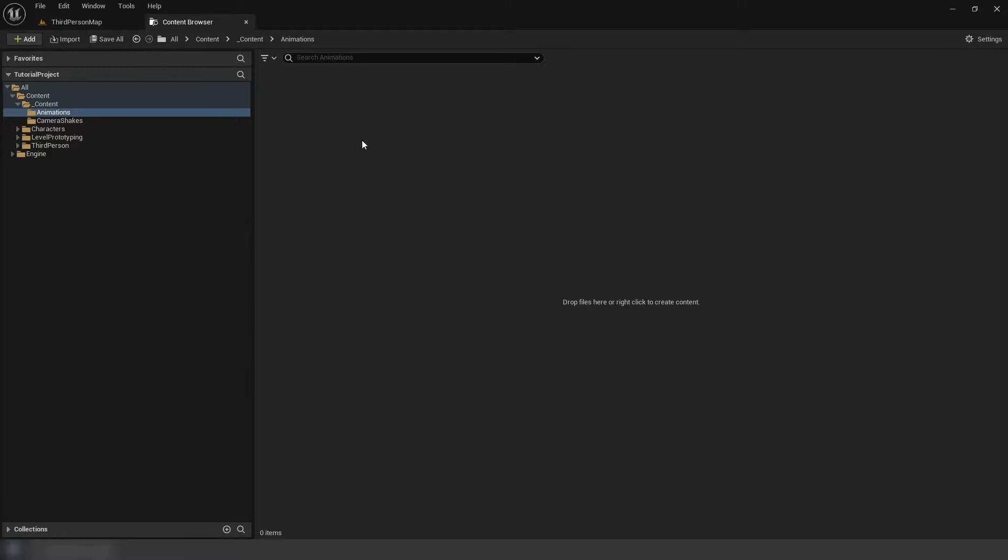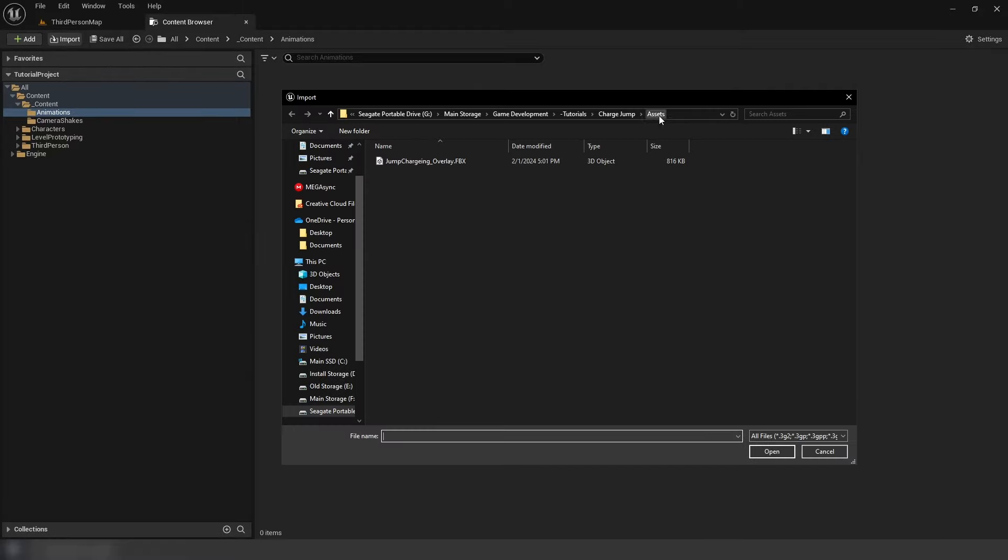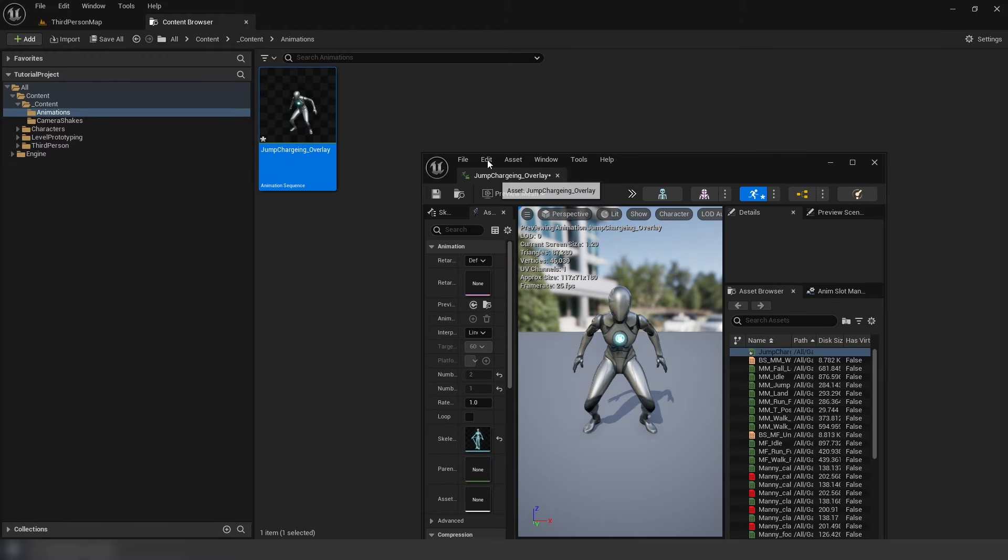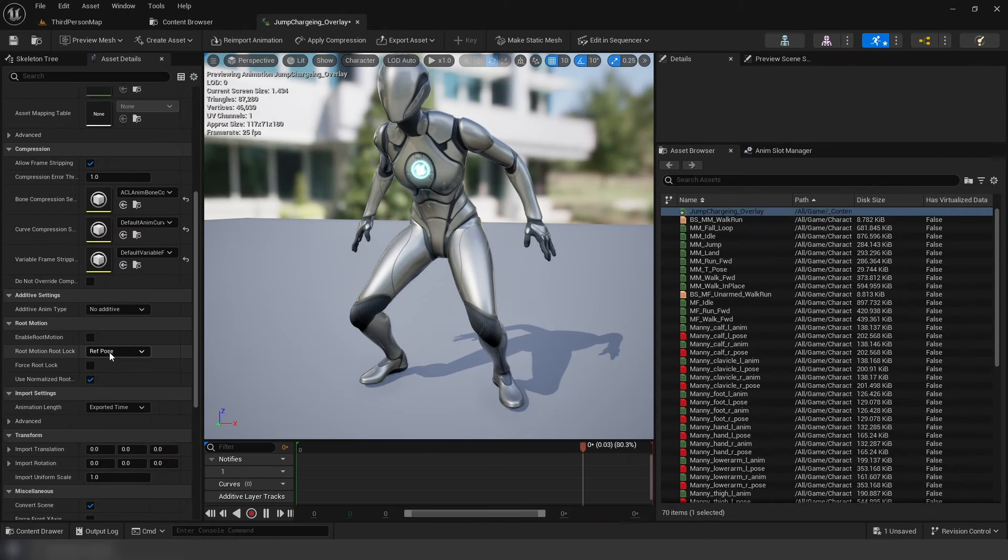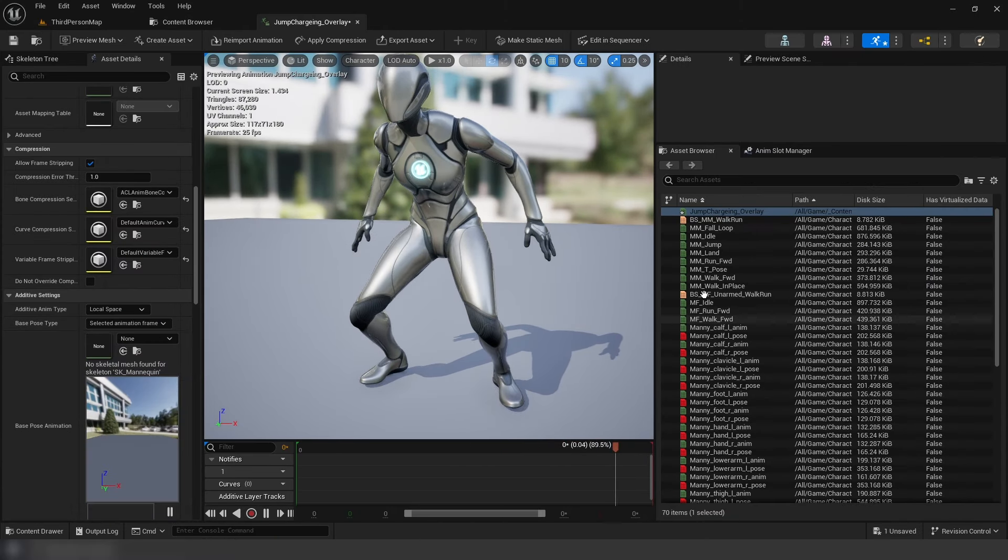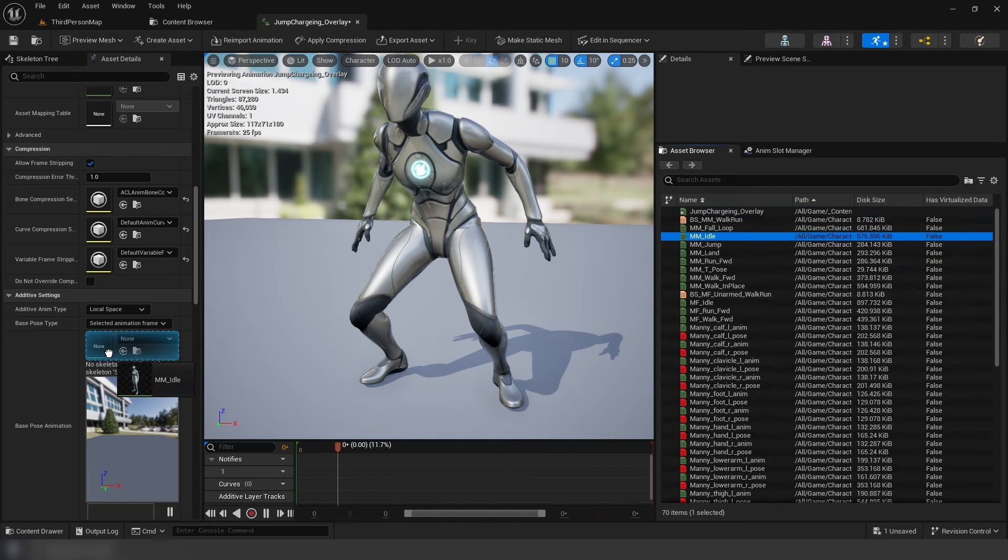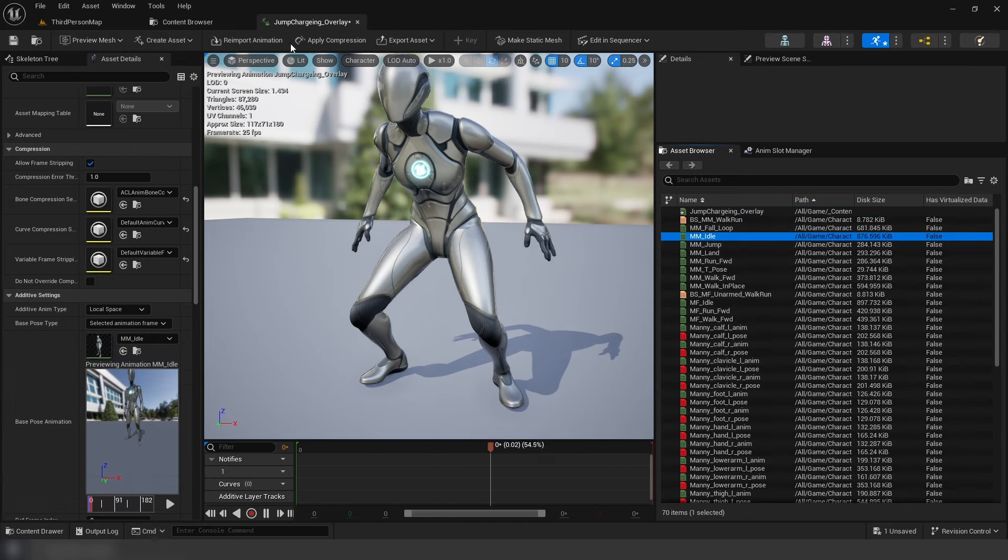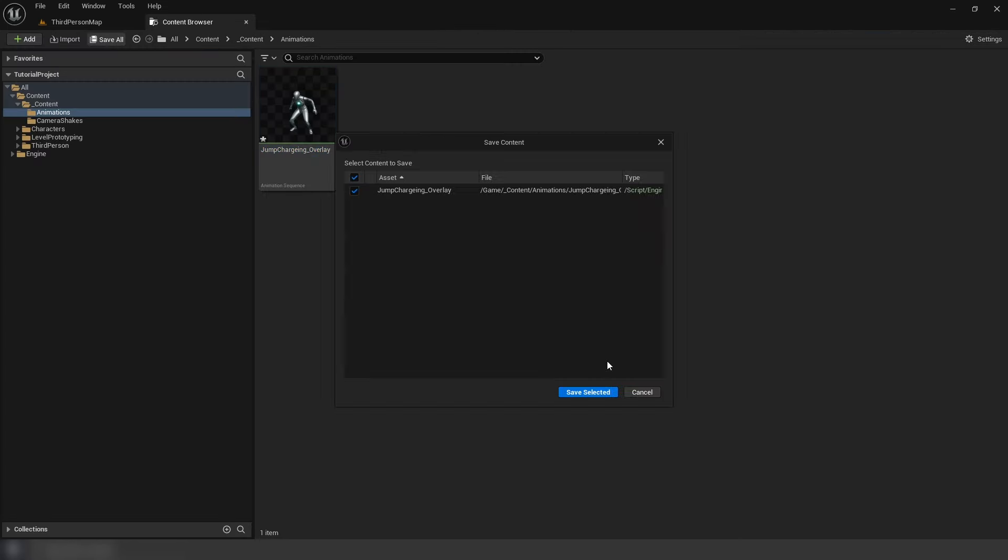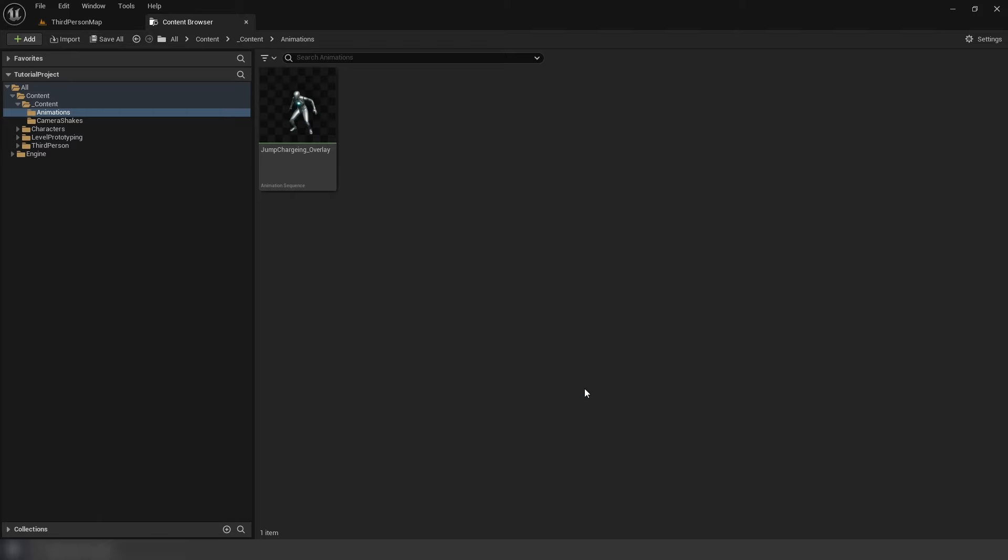Next, set up our overlay animation. Import the animation, use SK mannequin for our skeleton, and use local additive mode and selected frame using MM idle. Before doing the animation blueprint, we need to add some variables to our character for our system.